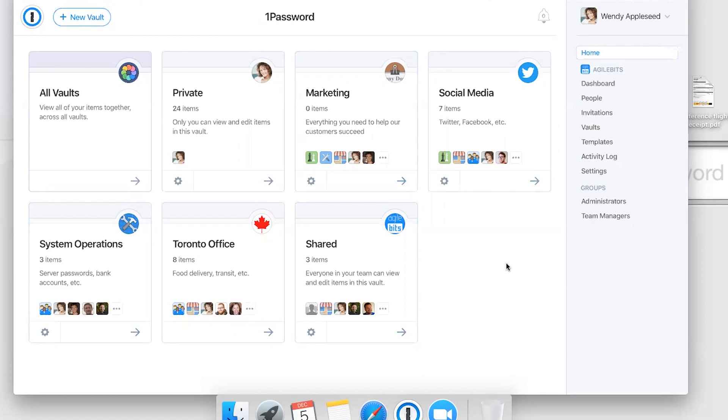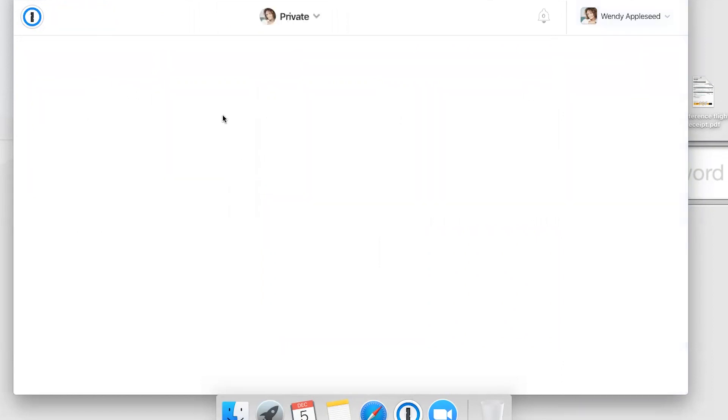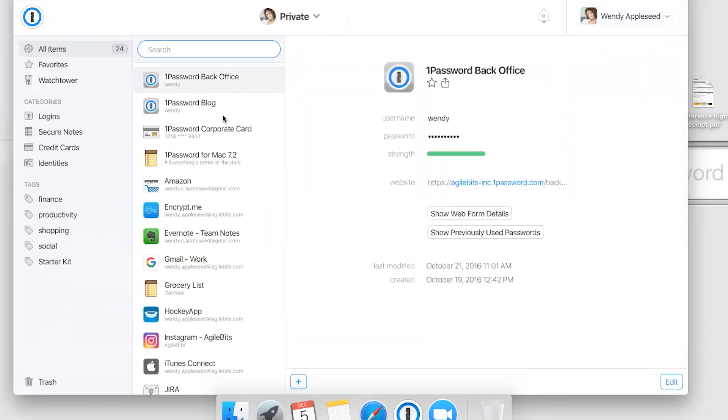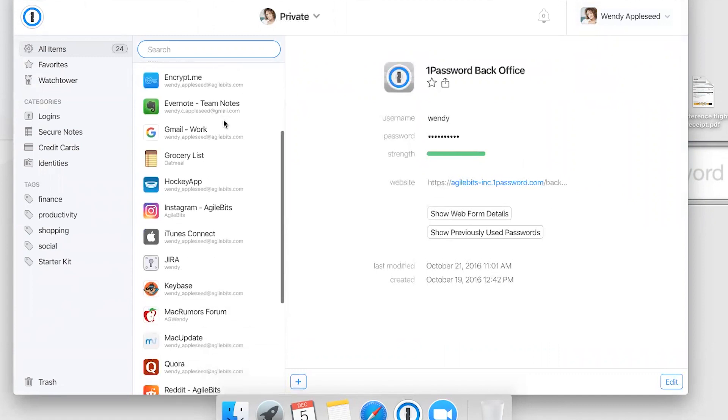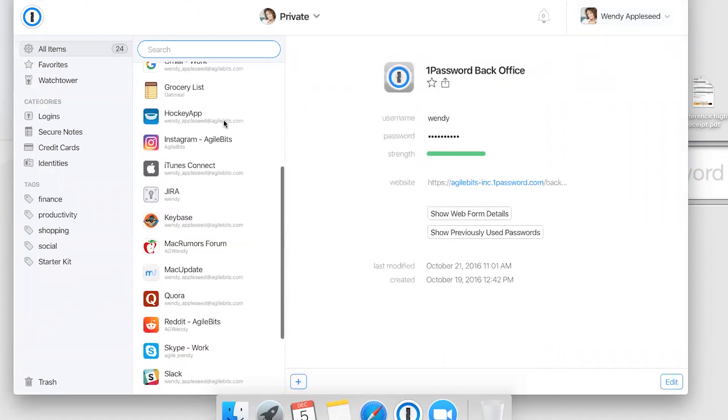Everyone in the company gets a vault called Private. It's where you'll store all your work-related passwords and other items. If you leave the company, you lose access to that vault, so it's not a good place to store your personal data.